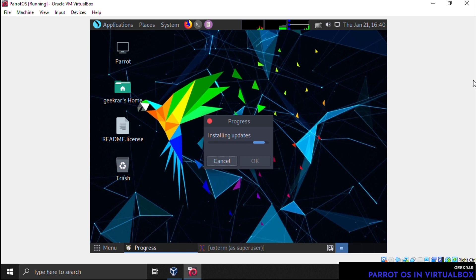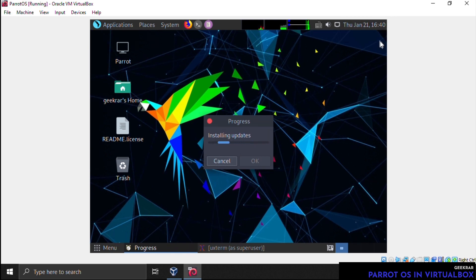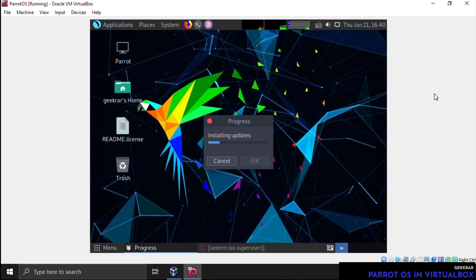Guest Additions enables drag and drop from your desktop to the virtual machine, copy-paste text, and other useful features. That's basically the full installation. If you have any questions, put them in the comments below and I'll do my best to answer them. If you enjoyed the video, please give us a thumbs up. Thanks for watching and I'll catch you on the next one.